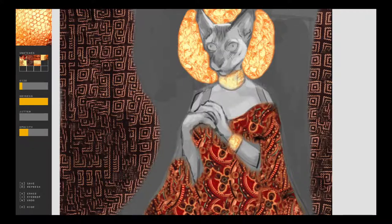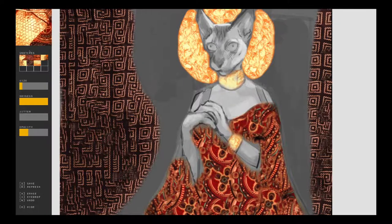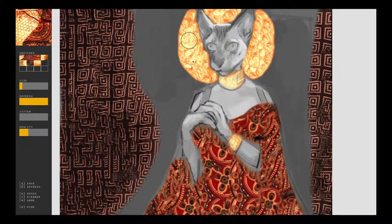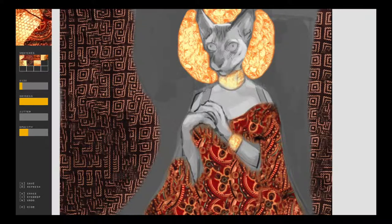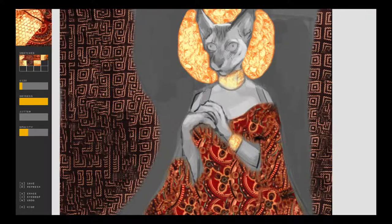Here, you can see that when the artist paints the gold parts of the painting, they get matched to the gold portion of the exemplar, while the fabric gets matched to the texture in the exemplar.